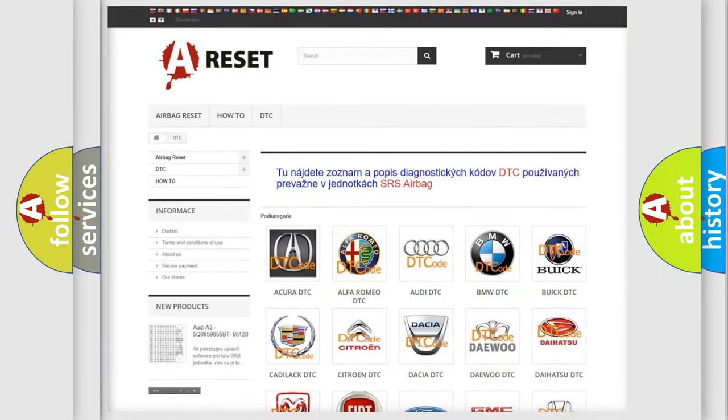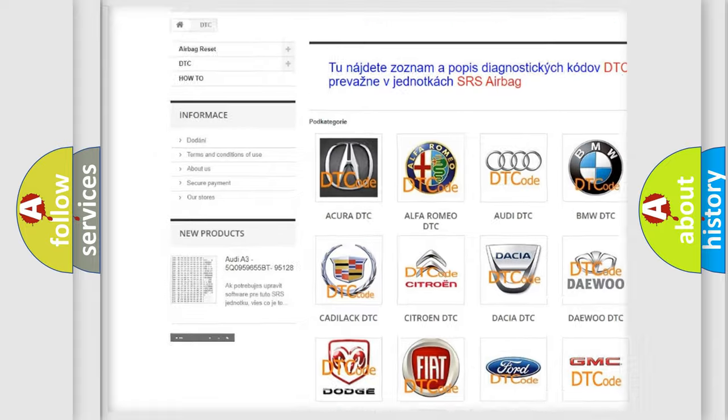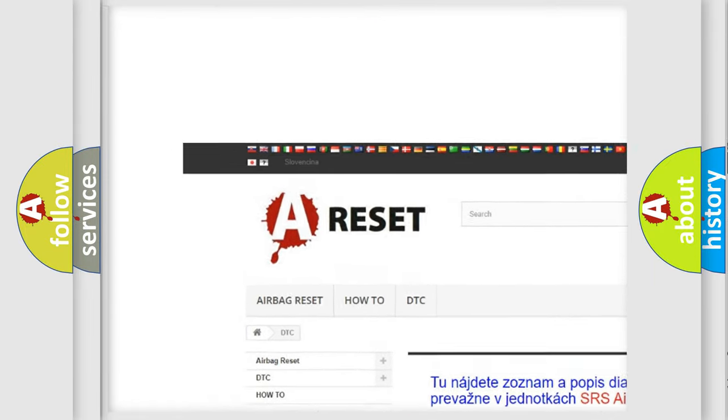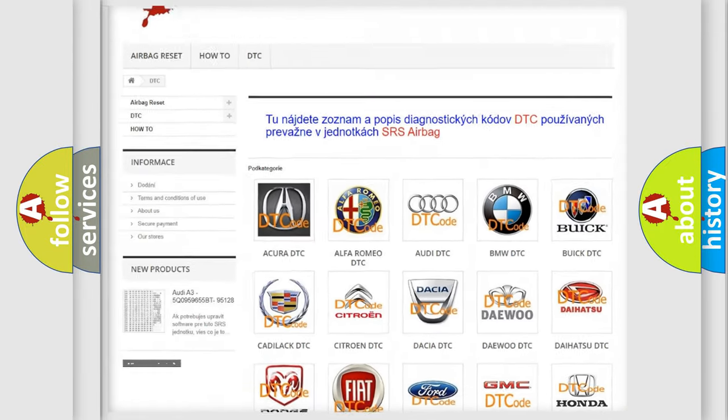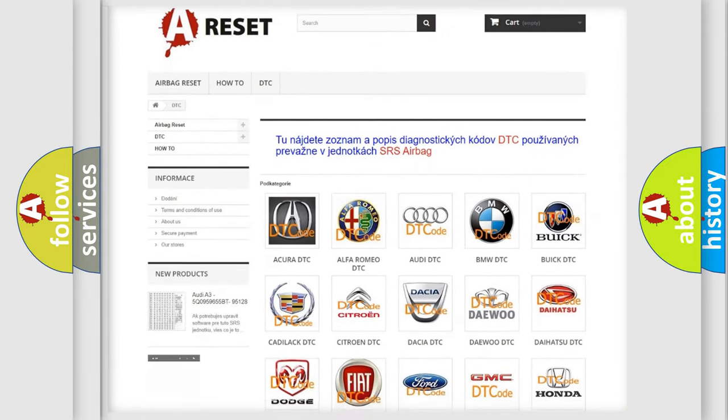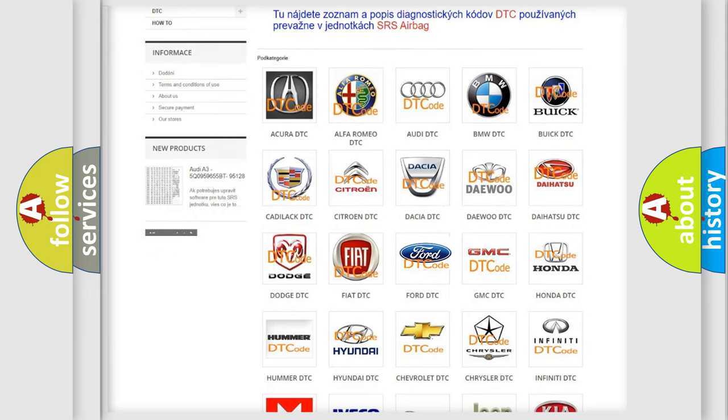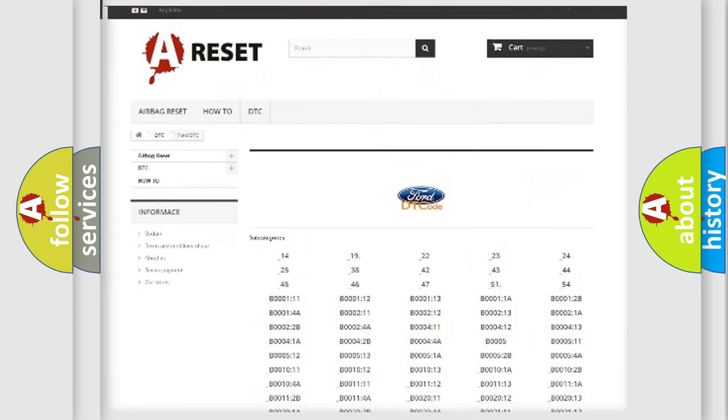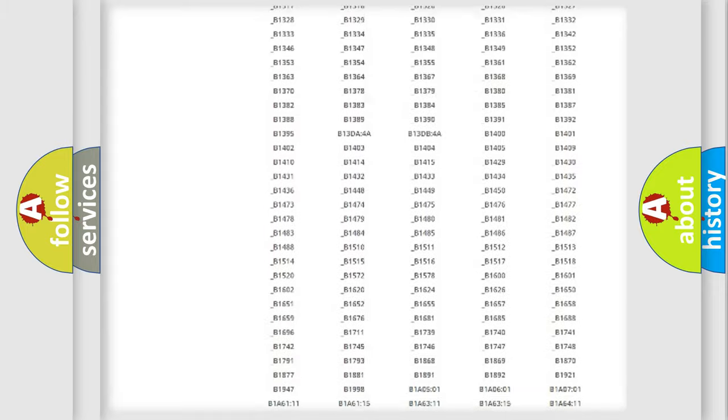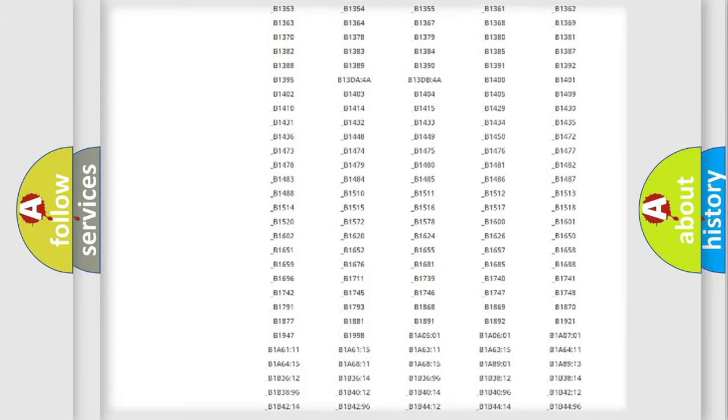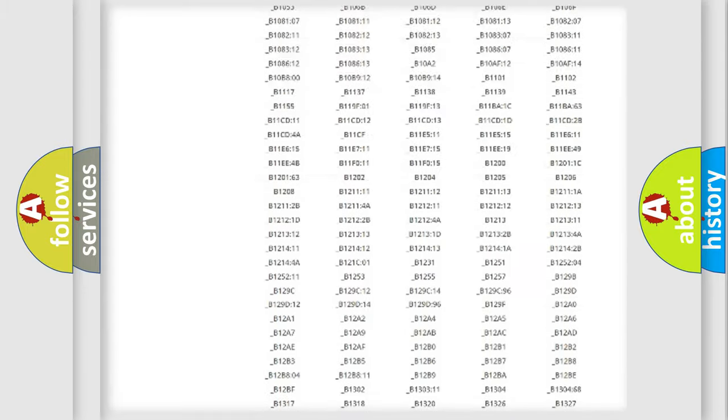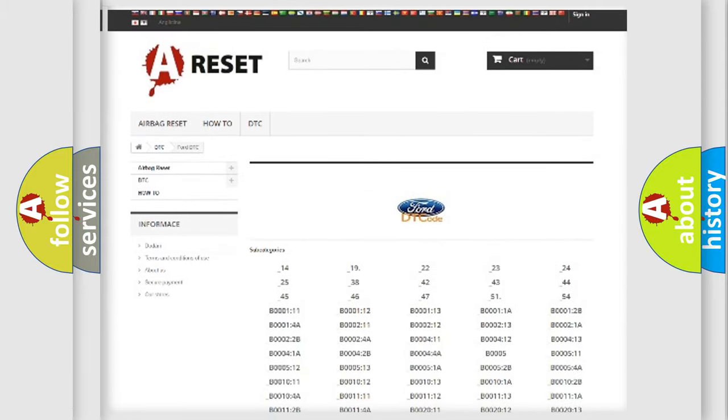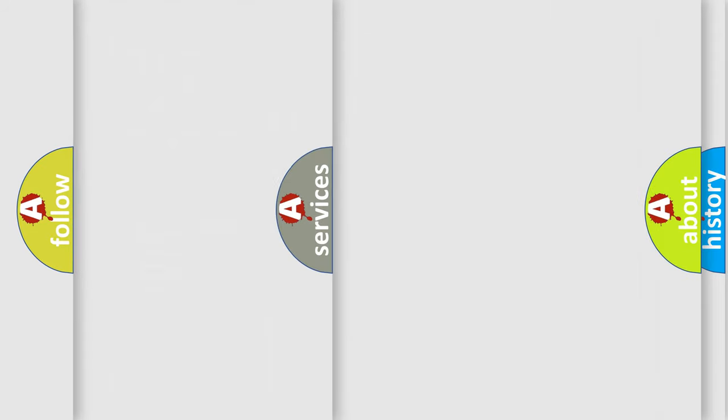Our website airbagreset.sk produces useful videos for you. You do not have to go through the OBD2 protocol anymore to know how to troubleshoot any car breakdown. You will find all the diagnostic codes that can be diagnosed in Infinity vehicles.